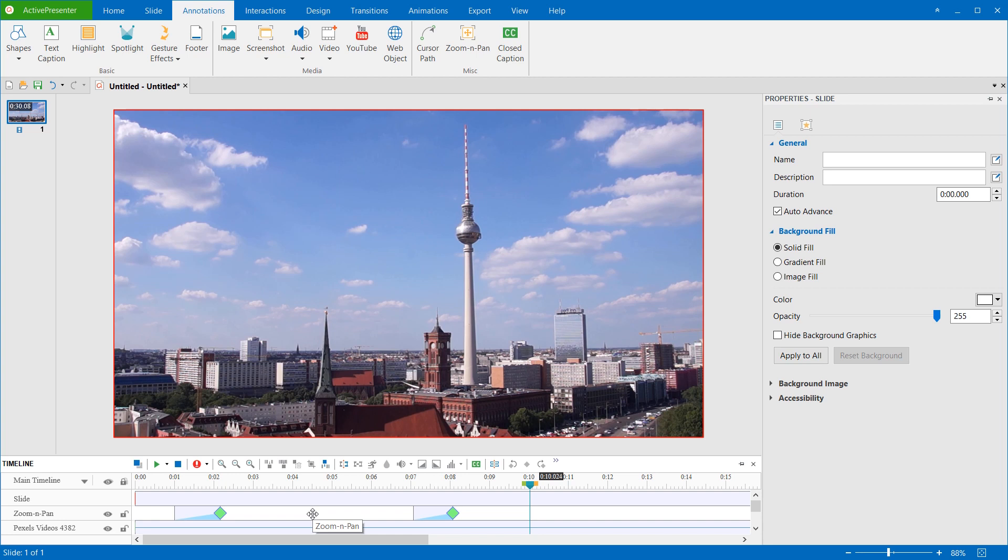That's all about using Zoom and Pan in ActivePresenter 7.